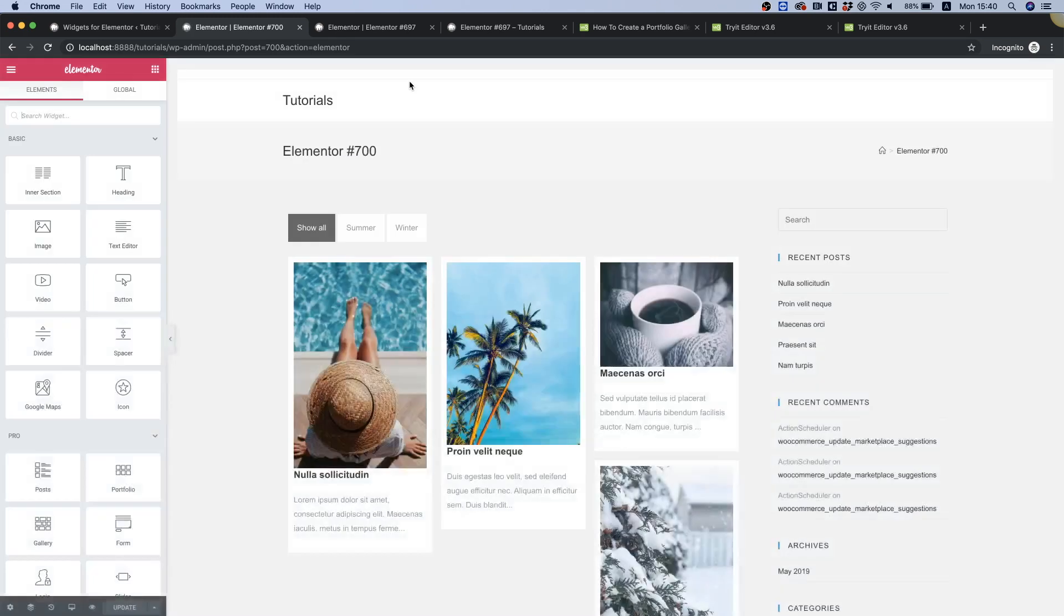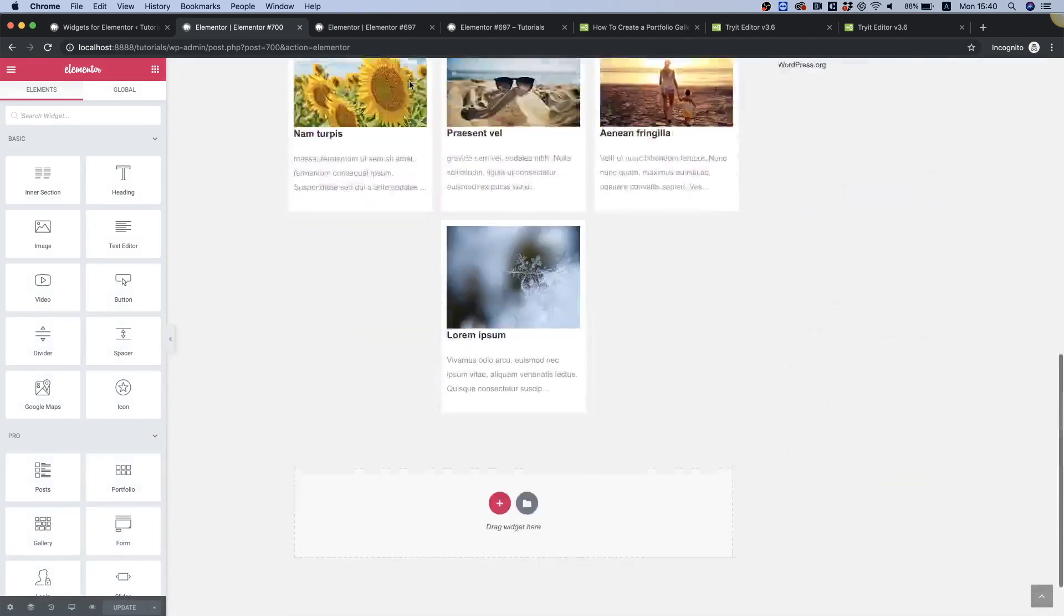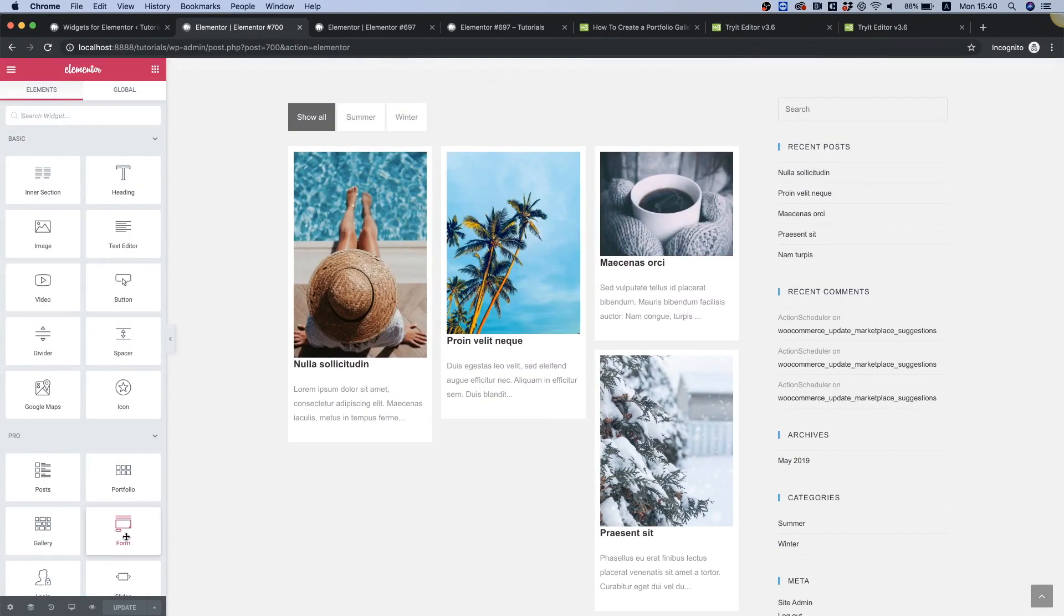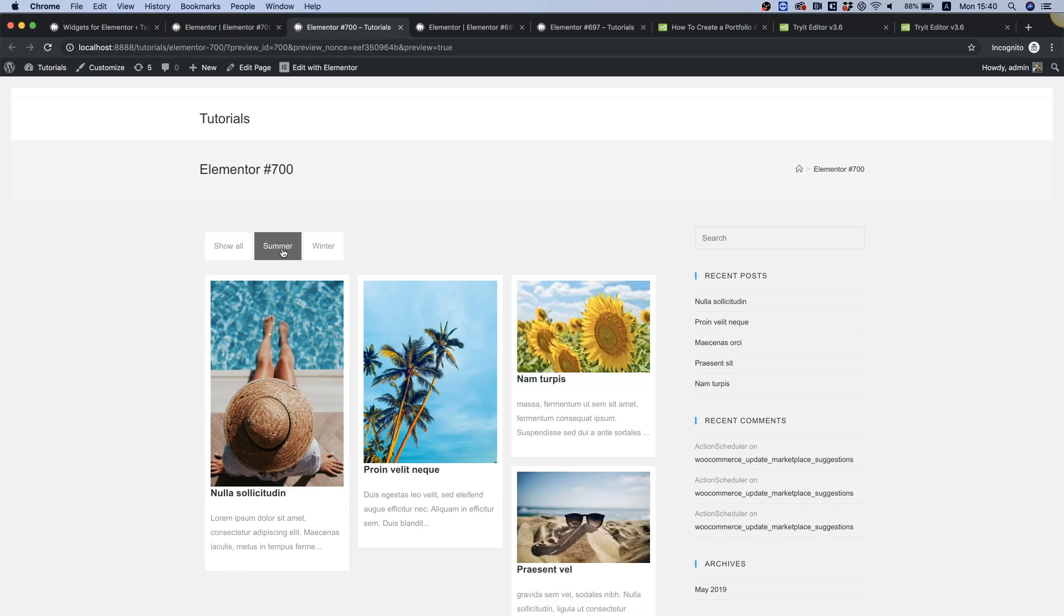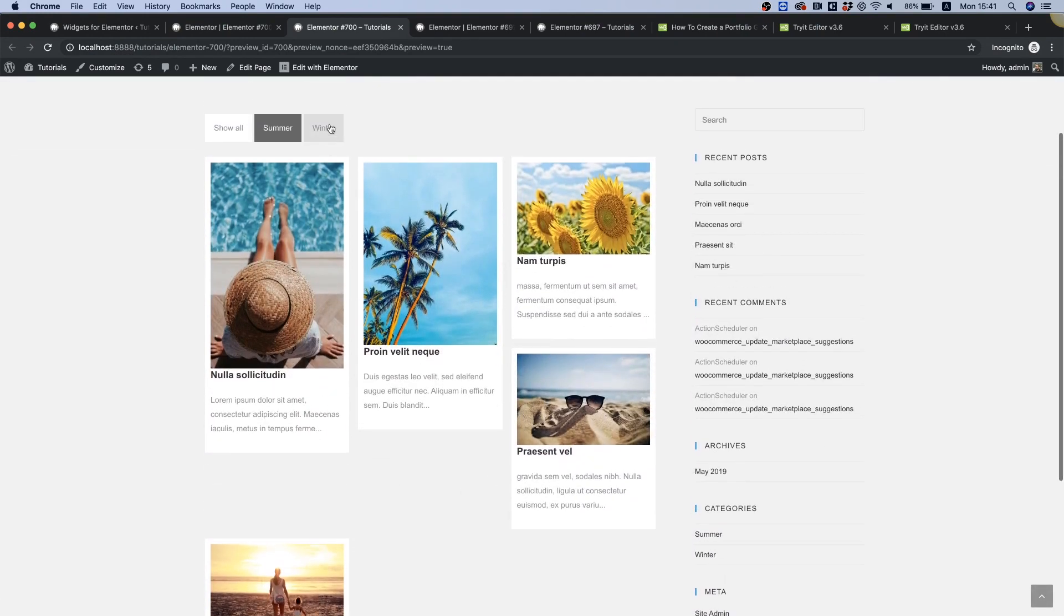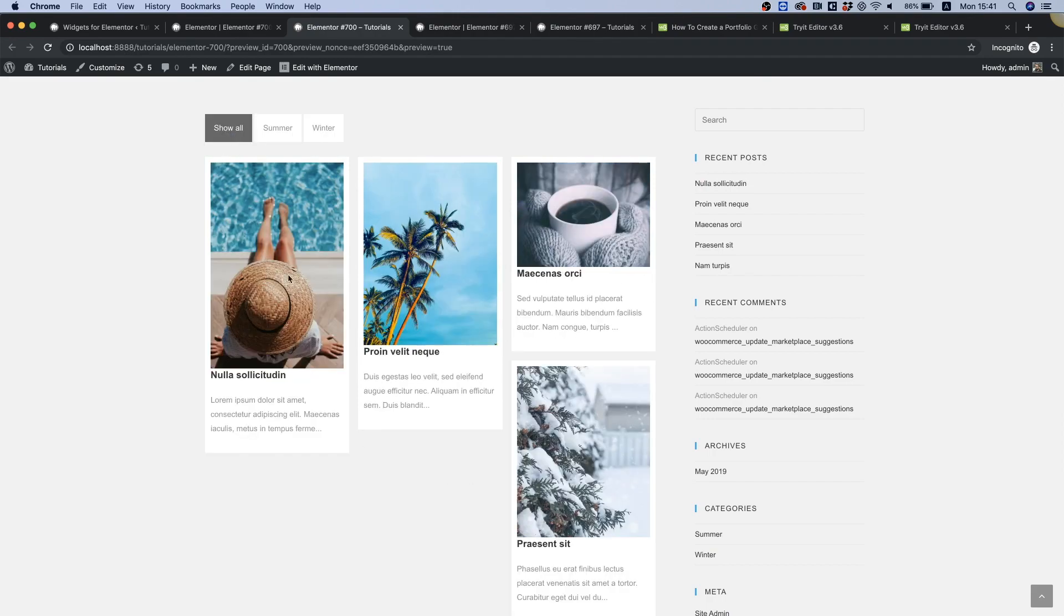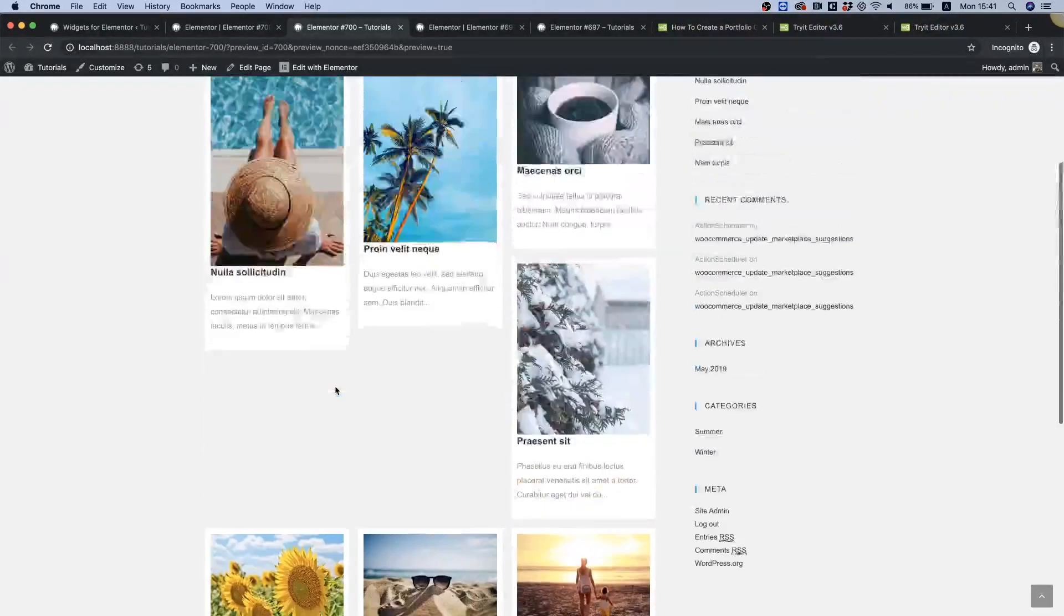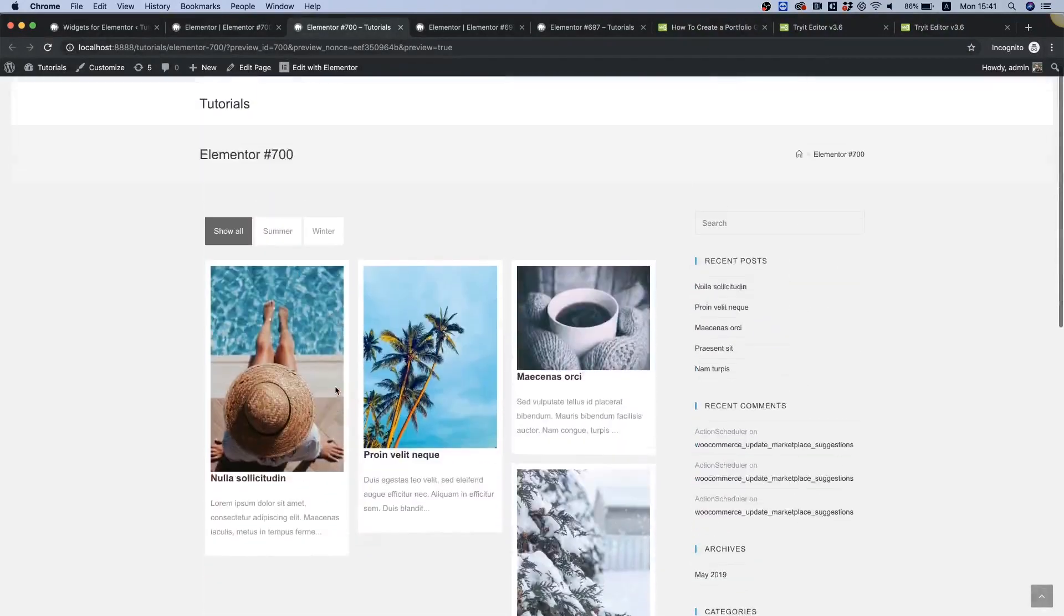Perfect. So you can see it's bringing in all the items and we have a filter. I'm gonna click preview and let's see what happens. Cool, so summer has filtered out all our summer tiles, winter is filtering out all our winter tiles, show all is bringing out all the tiles.